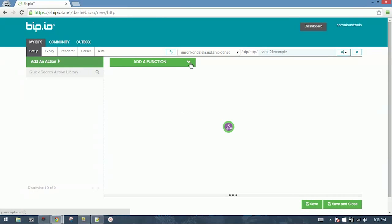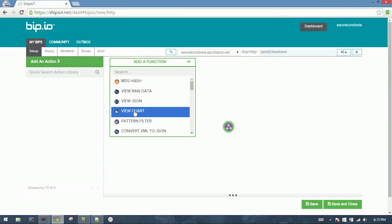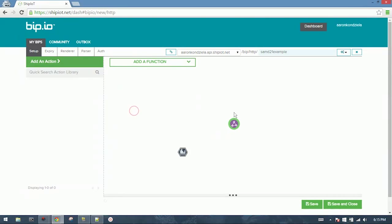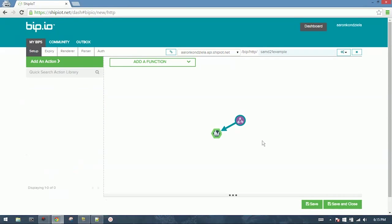We need to add a function. We'll do View Chart for our simple visualization, and we just click and drag from the input to the output here.